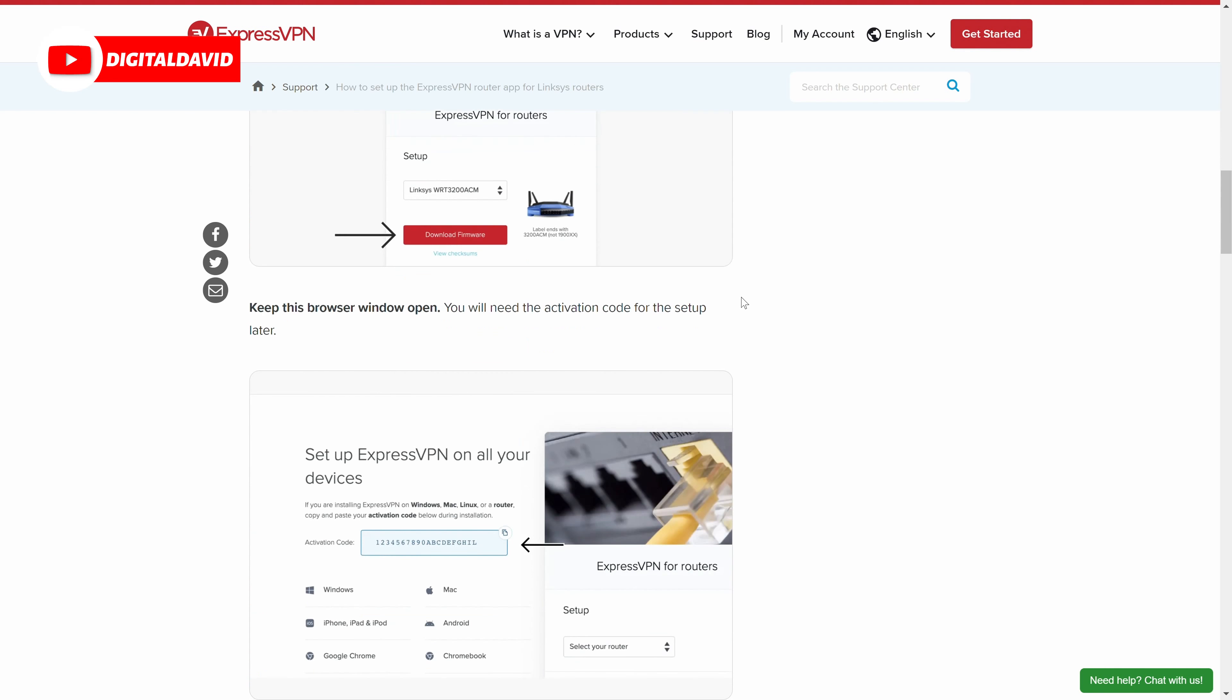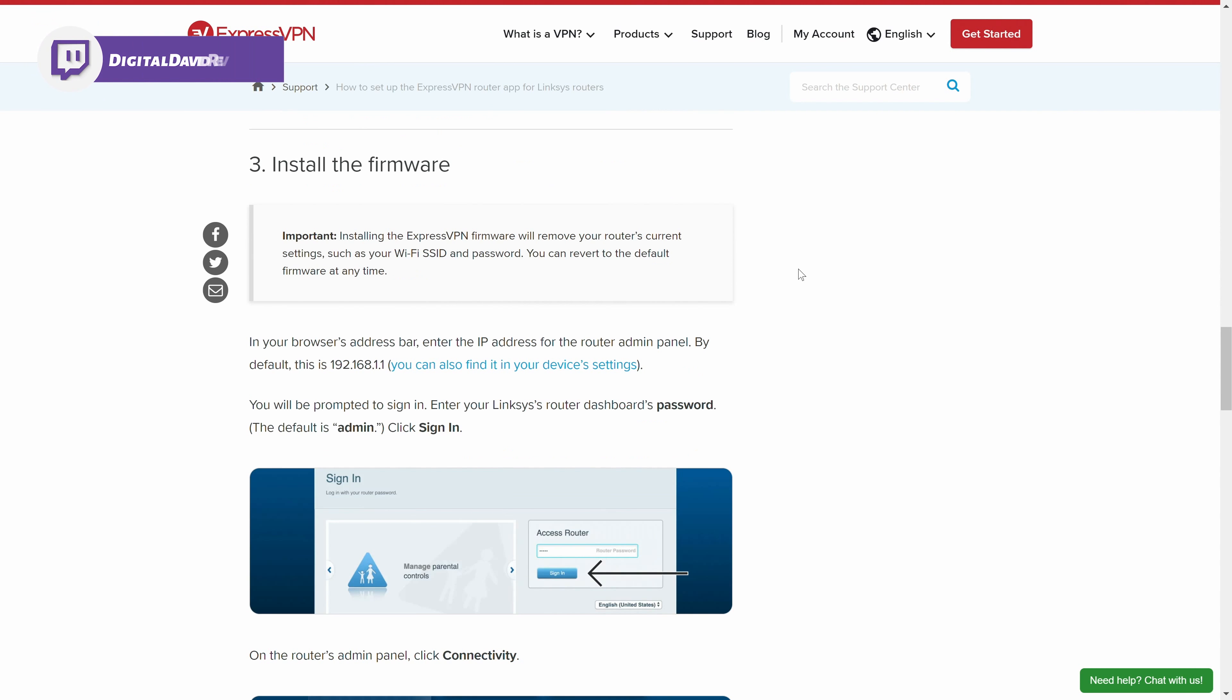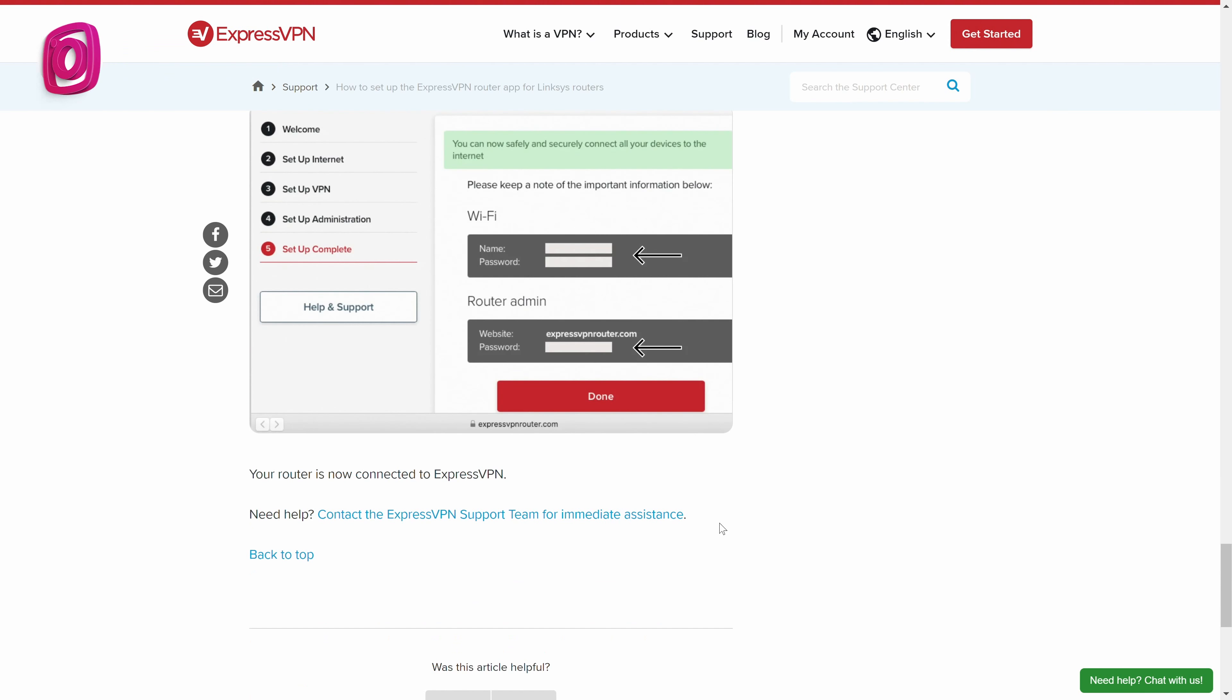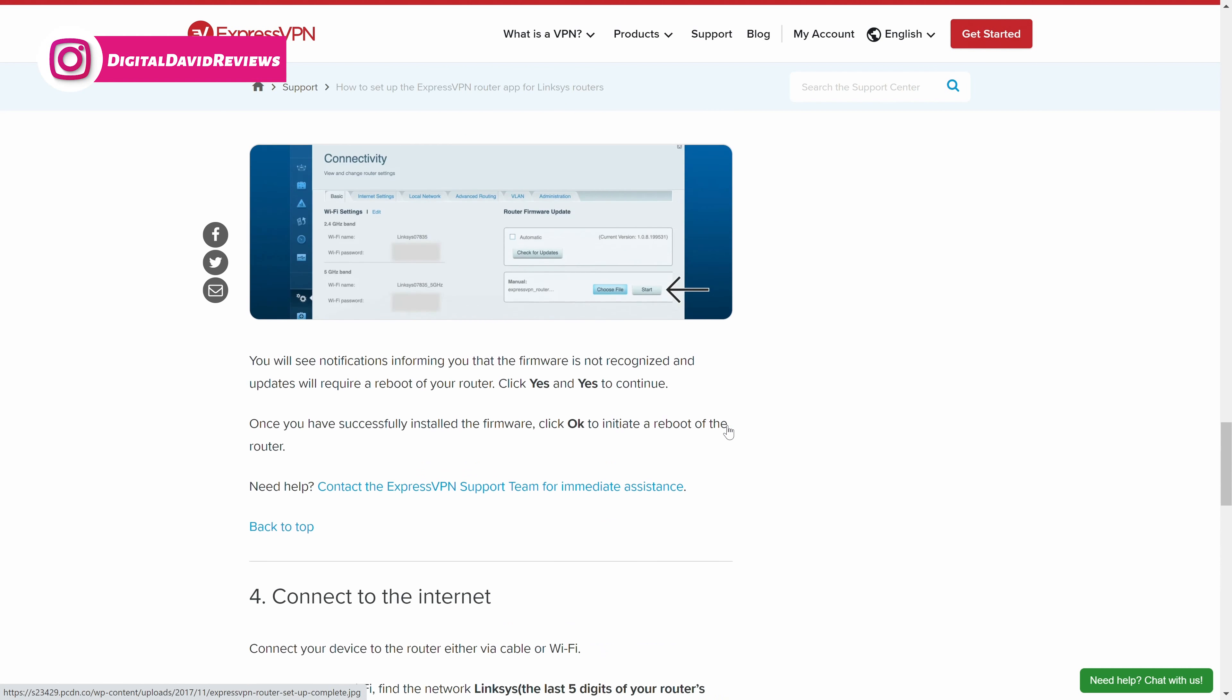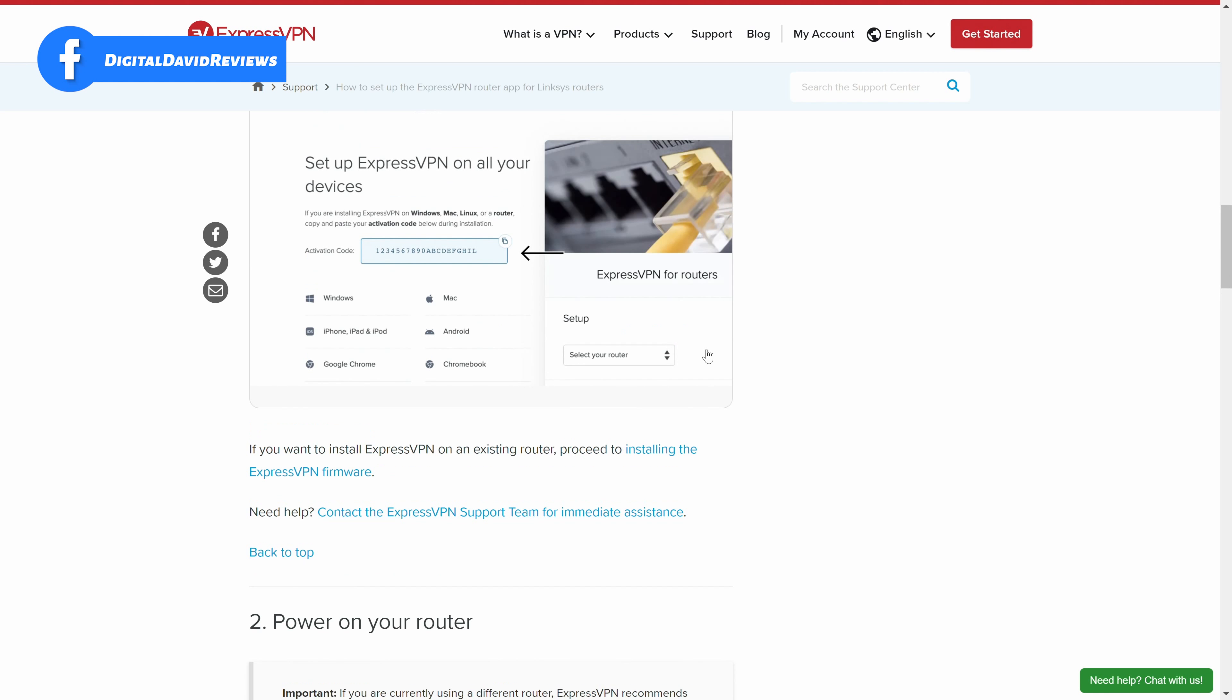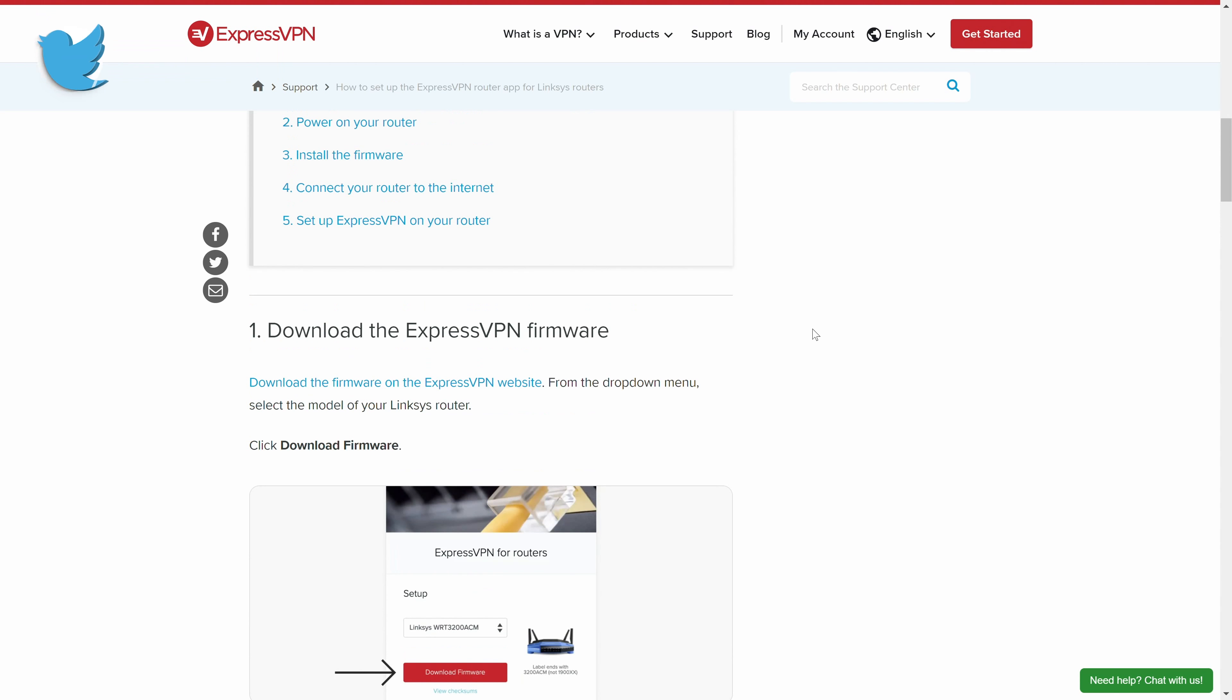So you can see step-by-step, everything we're going to walk through today is online for you. Very simple and easy to do. Anybody can do it. But there you go, guys. That's it. Basically download firmware and then get it installed on our router and then sign in with our ExpressVPN credentials.